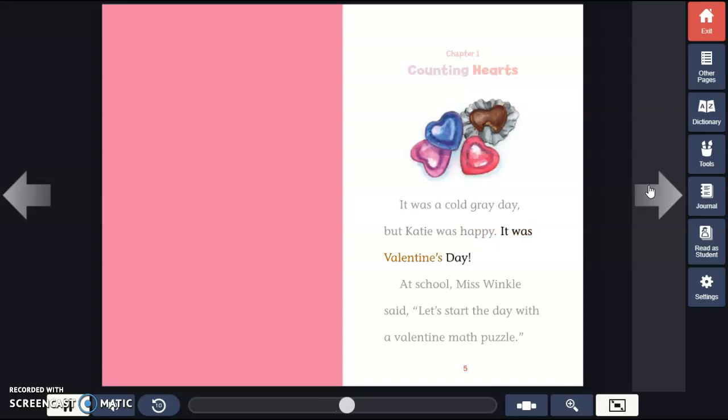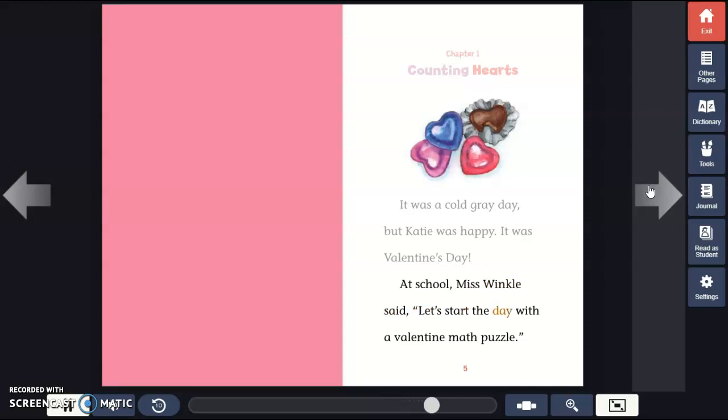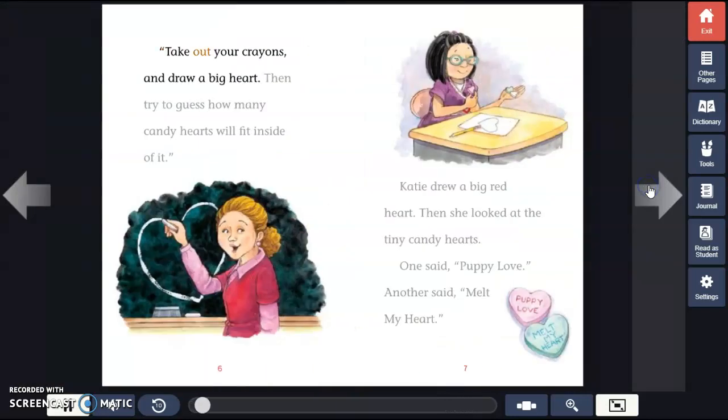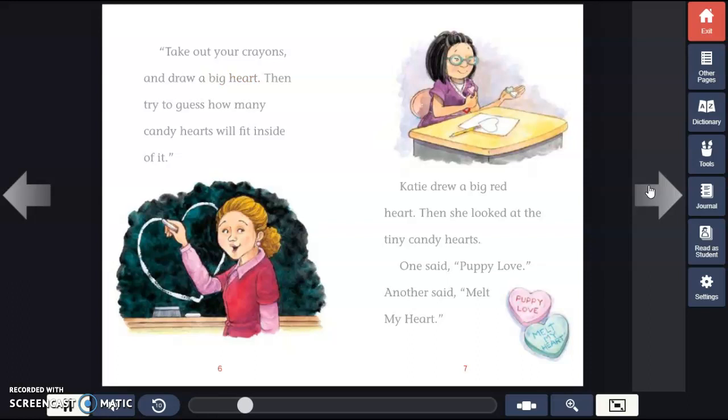It was Valentine's Day. At school, Miss Winkle said, "Let's start the day with a Valentine math puzzle. Take out your crayons and draw a big heart. Then try to guess how many candy hearts will fit inside of it."